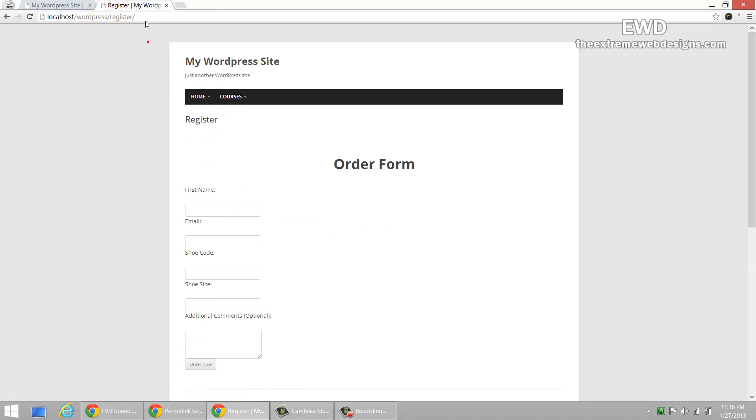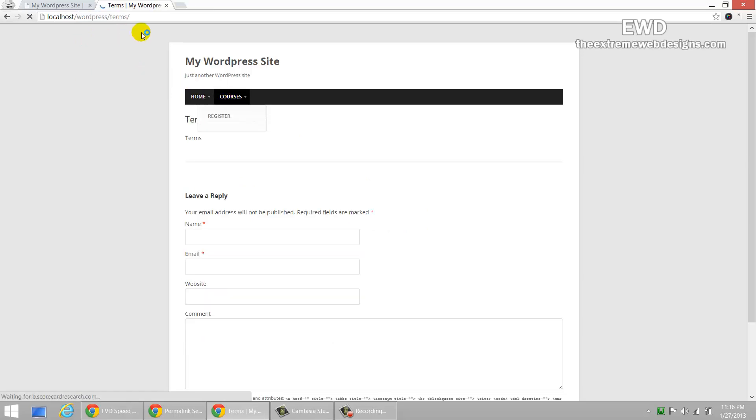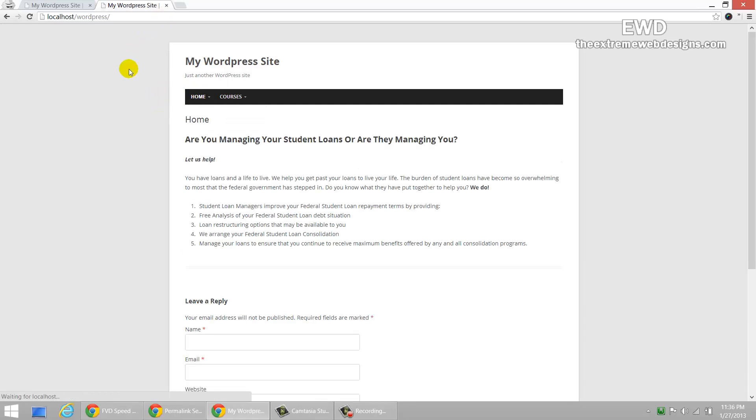It works now. As you can see, the permalinks, the pretty URL works. Let me go ahead and click on courses and the terms work and clicking on home, that works as well.